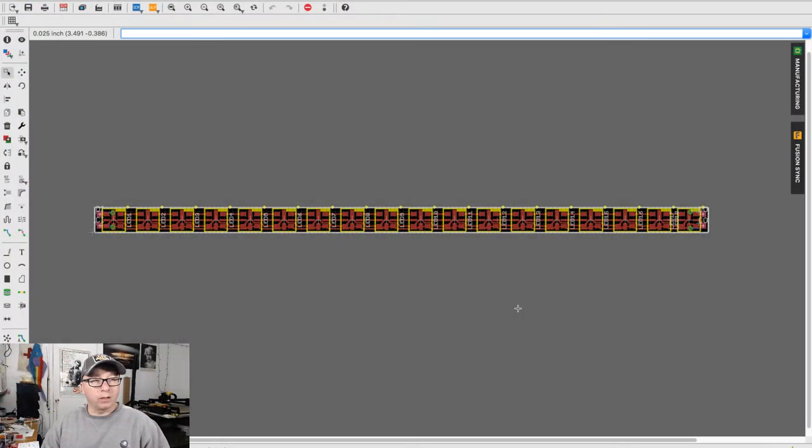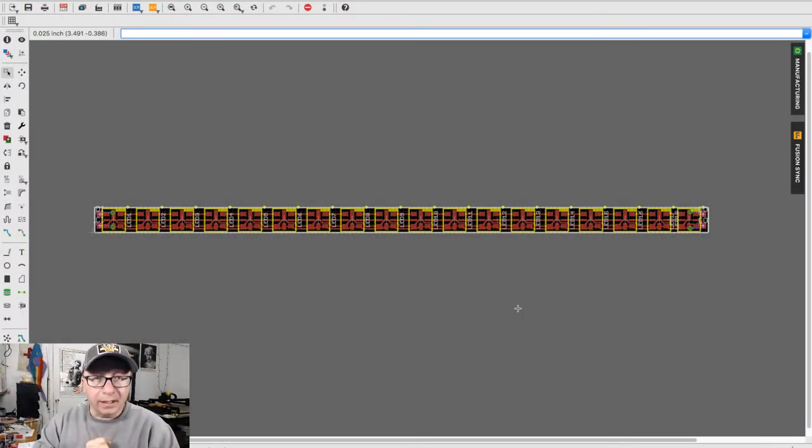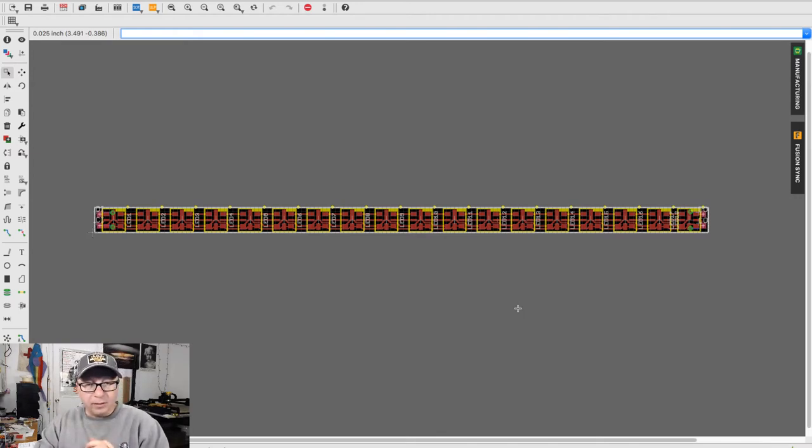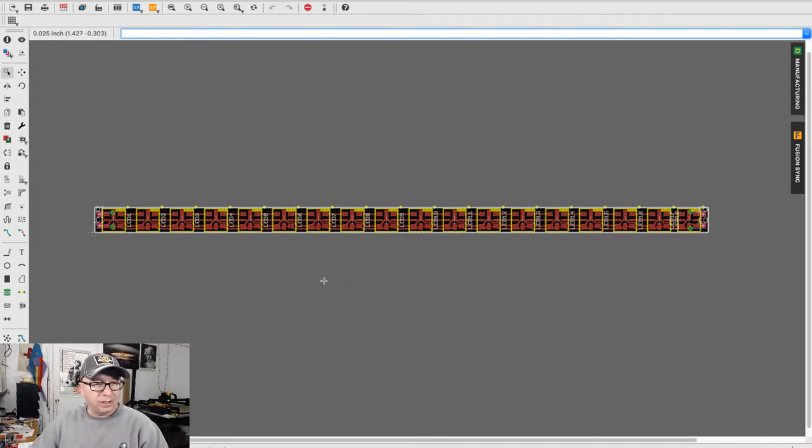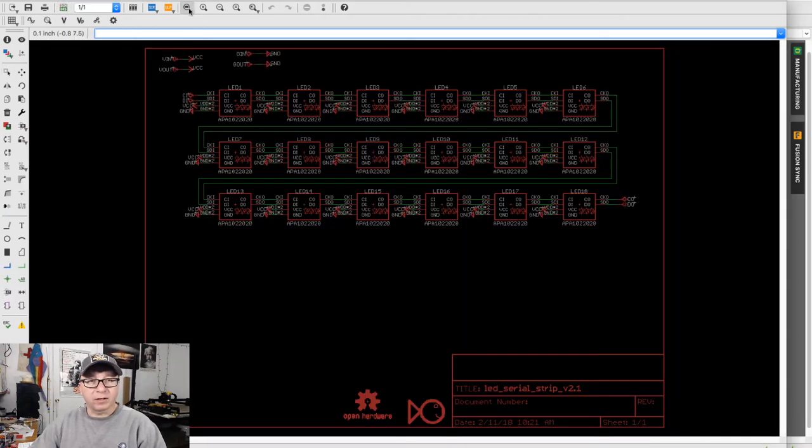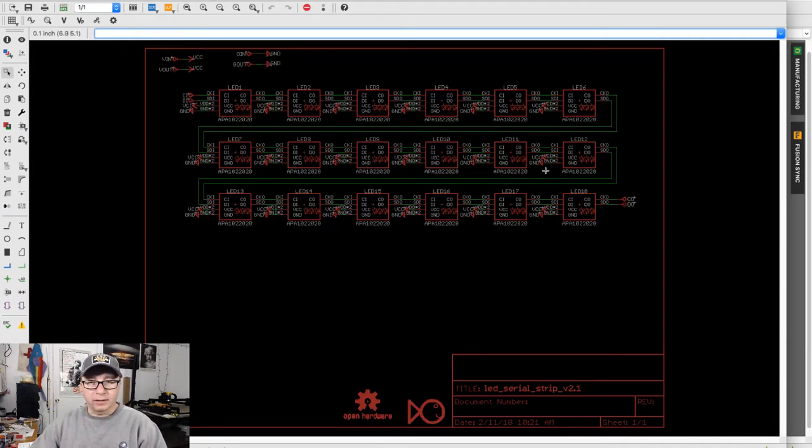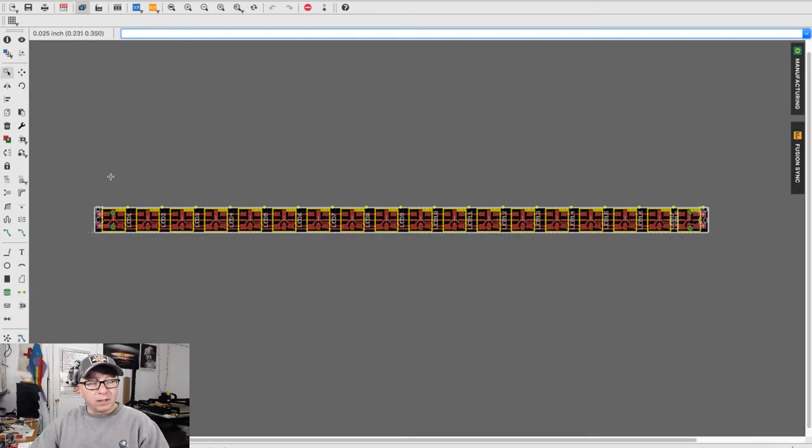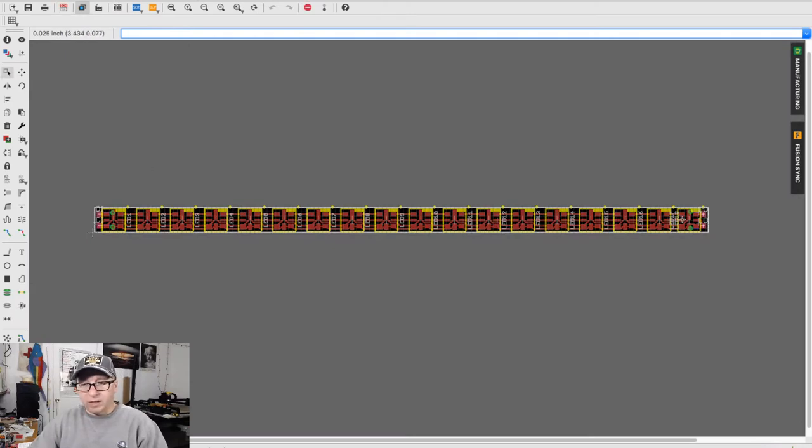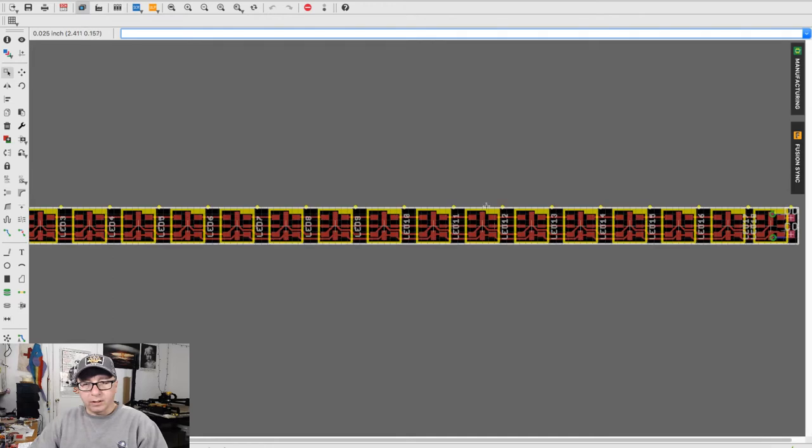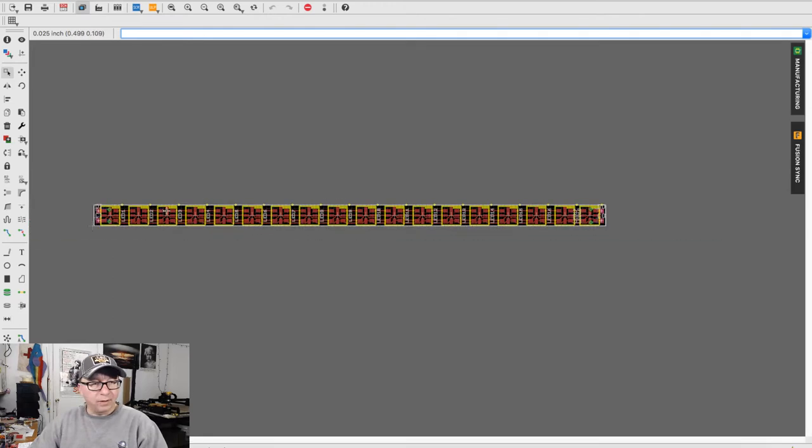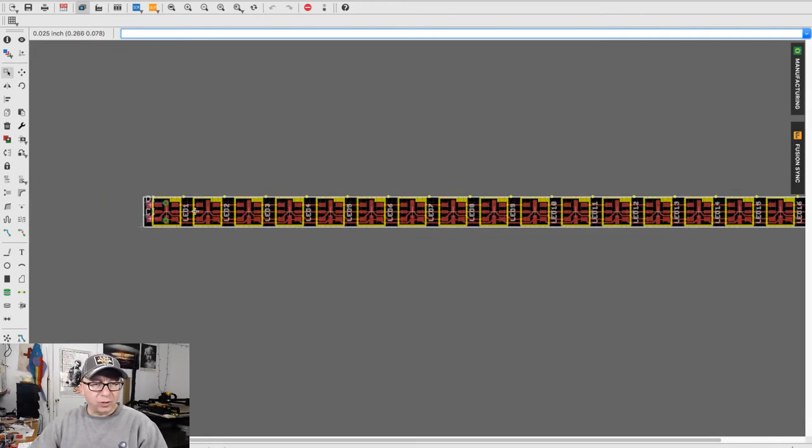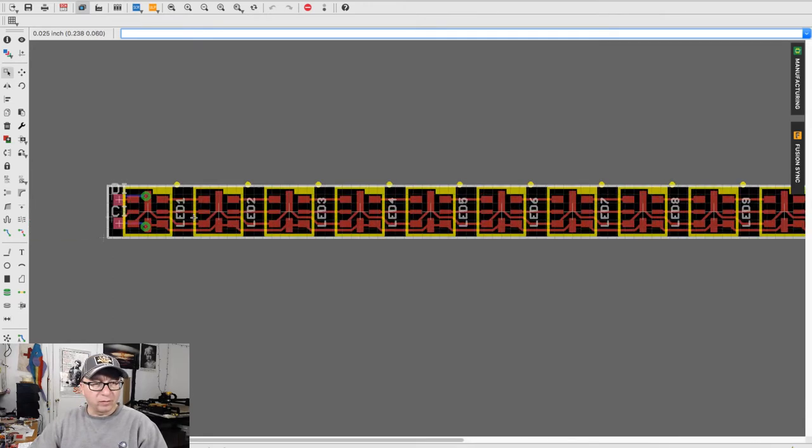Here we are in Eagle CAD and I have the printed circuit board pulled up. Let me flip over to the schematic just very briefly. We have all these LEDs connected to each other per the previous video, which we've linked before, so they're just laid out in a series manner here in a very thin strip, which is what I'm looking for for this particular design.